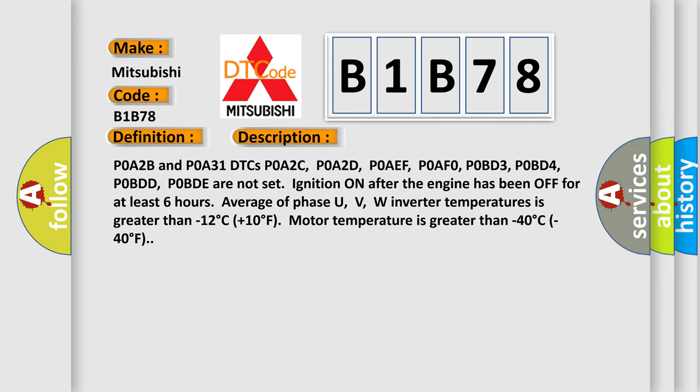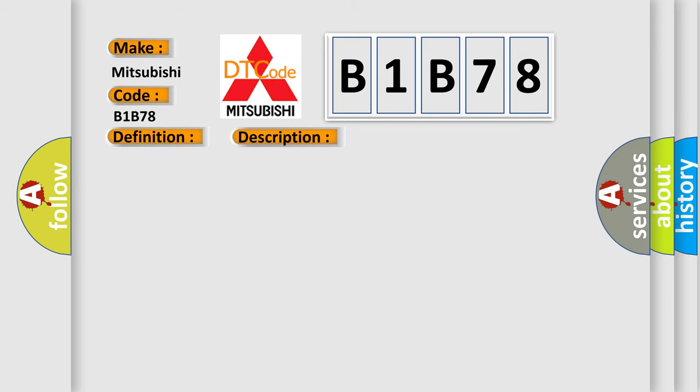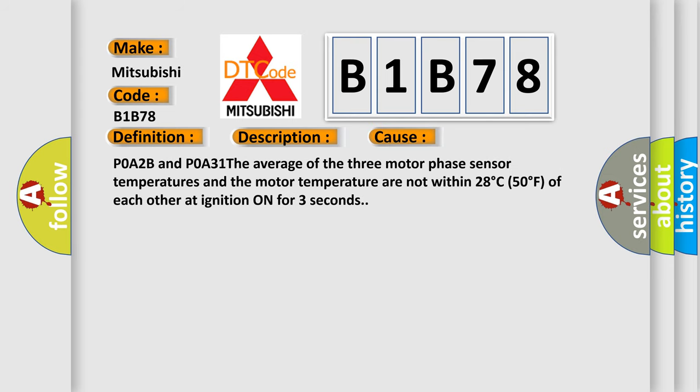This diagnostic error occurs most often in these cases: POA2B and POA31, the average of the three motor phase sensor temperatures and the motor temperature are not within 28°C (50°F) of each other at ignition on for 3 seconds.